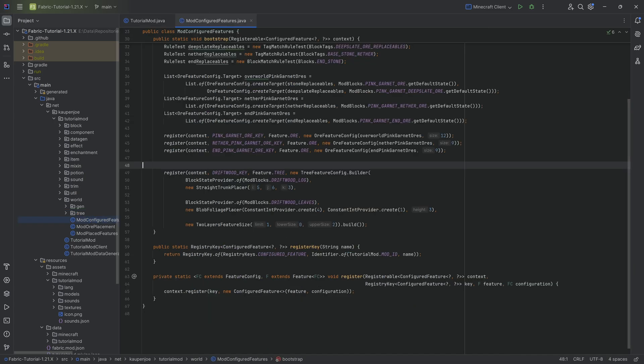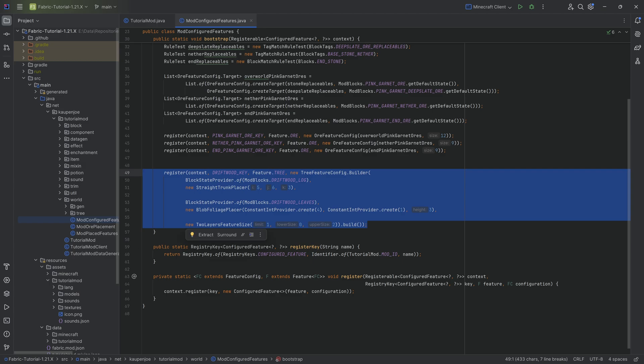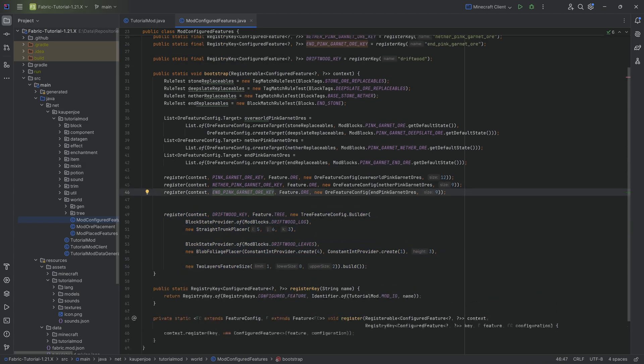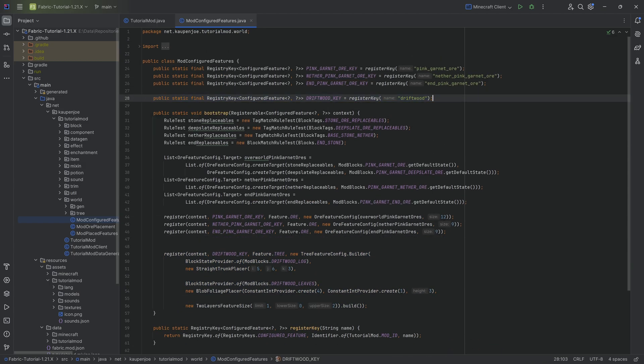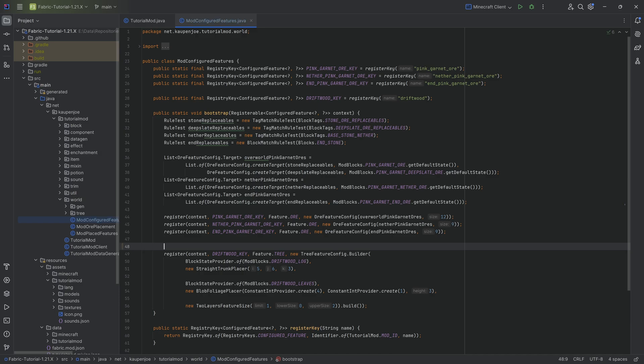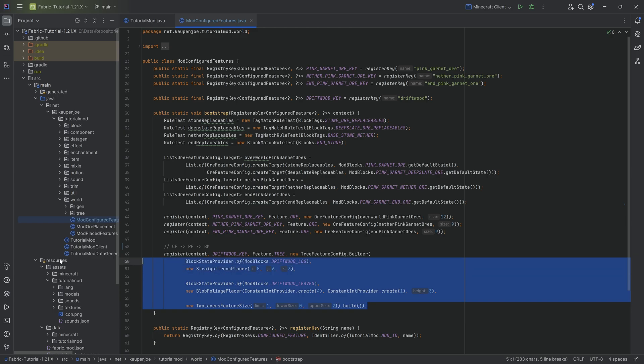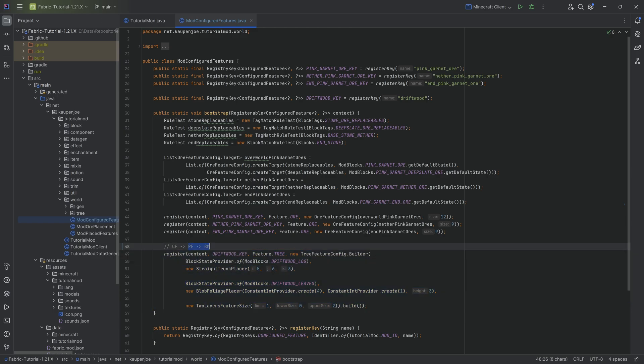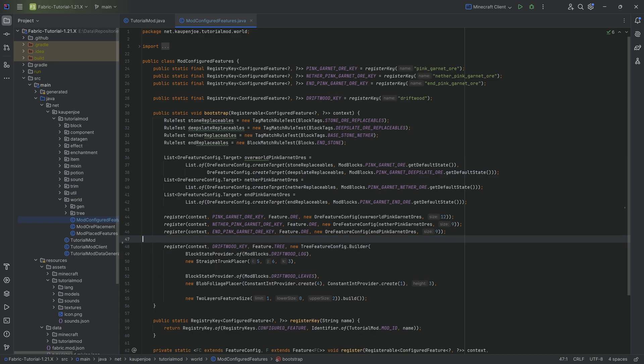Now, because we added the tree last time, that included a driftwood key configured feature. We go from a configured feature to a place feature to a biome modification. We already defined how the feature looks like - the tree is defined in the configured feature. We're only left with the last two steps, first of which is the placed feature.